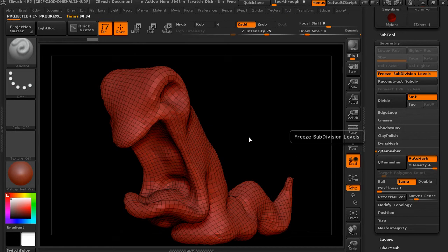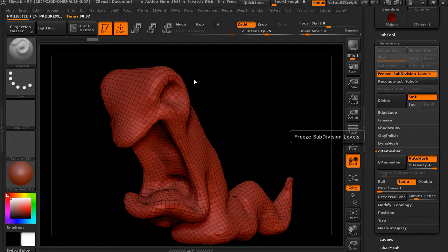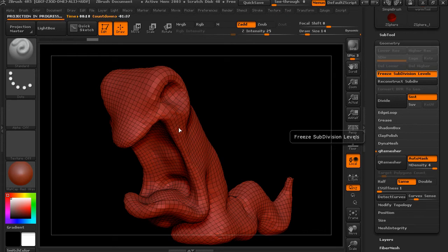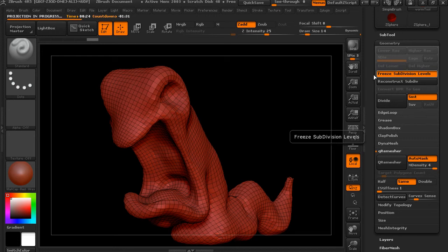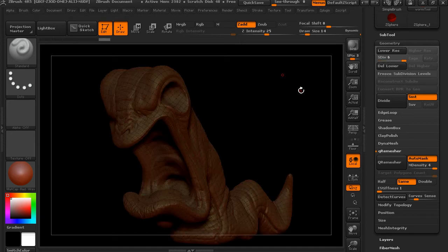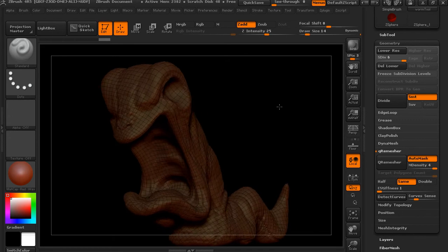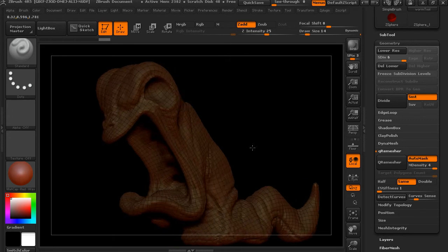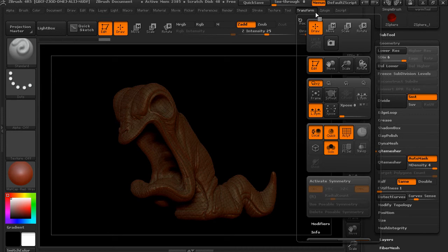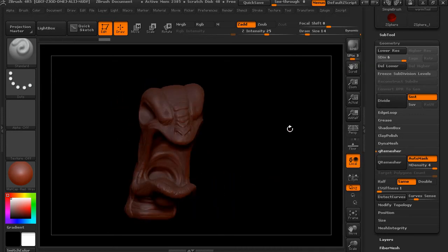So it's again automatically projecting and giving us a new model based on the new topology that we've created. Now this topology we haven't customized at all, we've just used the Qremesher to automatically create it, so we don't have that much control over where it is. The thing I want you to notice is that we've not had to delete the subdivision levels or project through separate sub-tools. We're actually working with the same sub-tools, so we've used the freeze subdivision levels to do that. So we'll go ahead and let that think for just a second. So now we've got our subdivision levels back, but they're now based on new base topology that we created using that Qremesher.